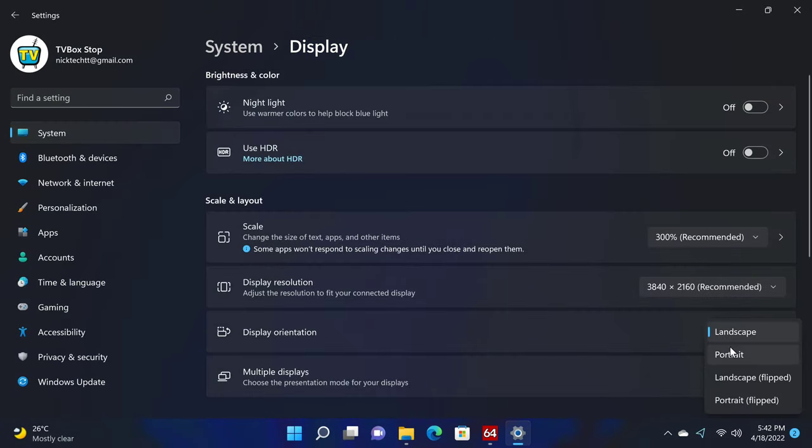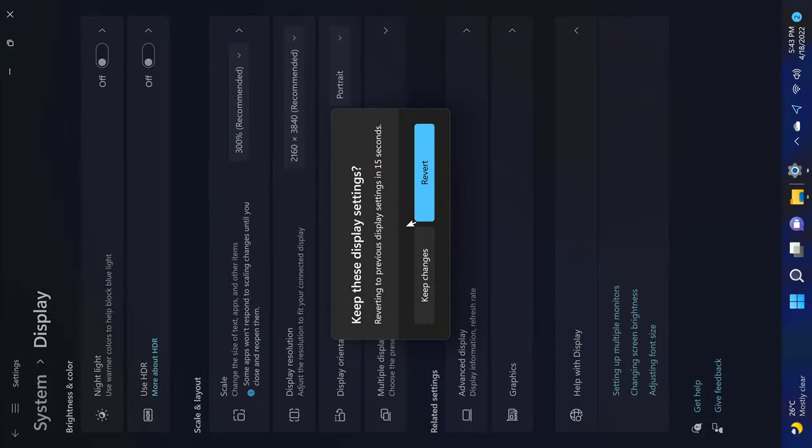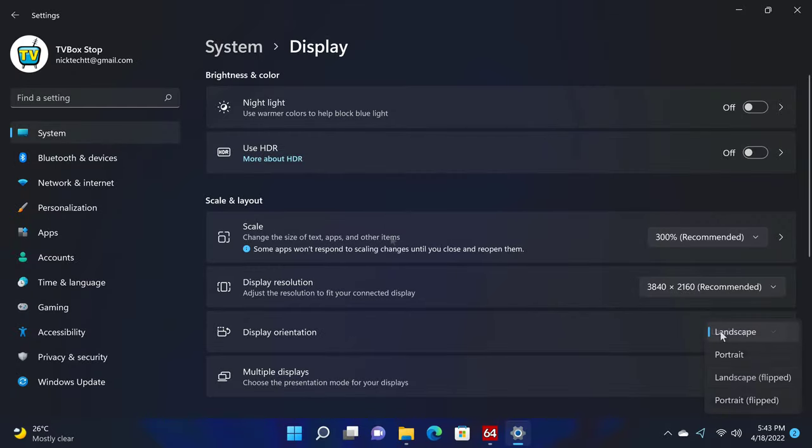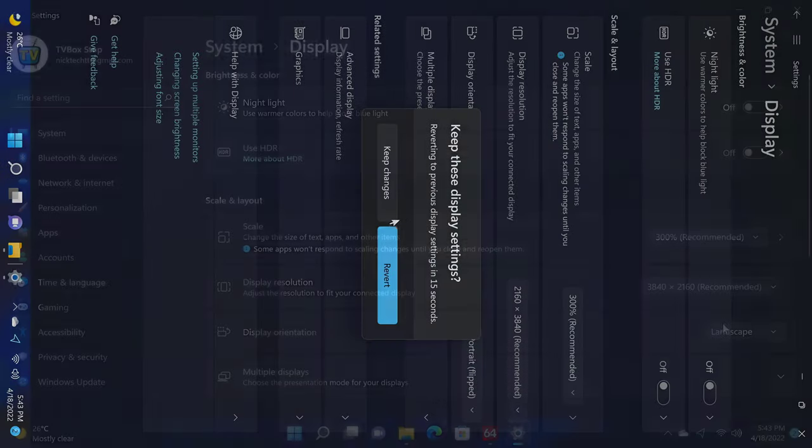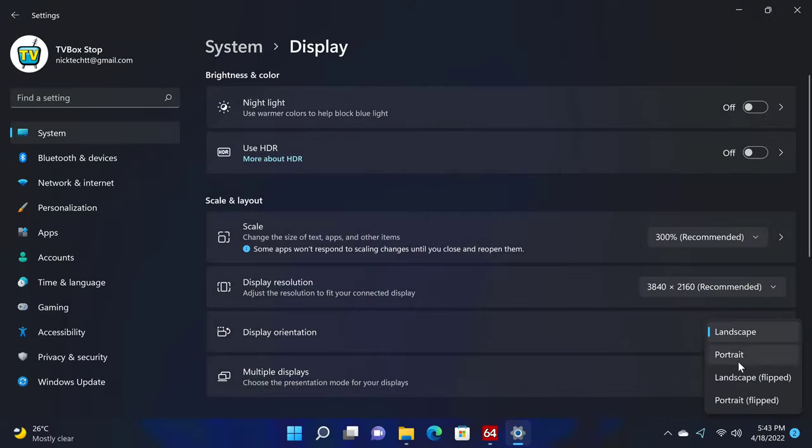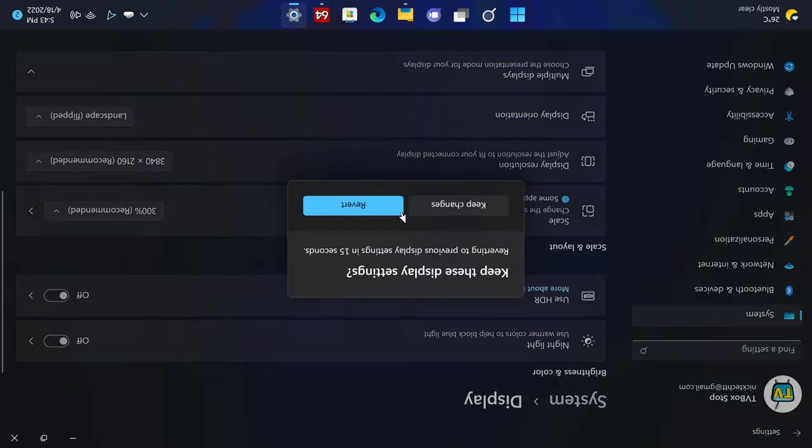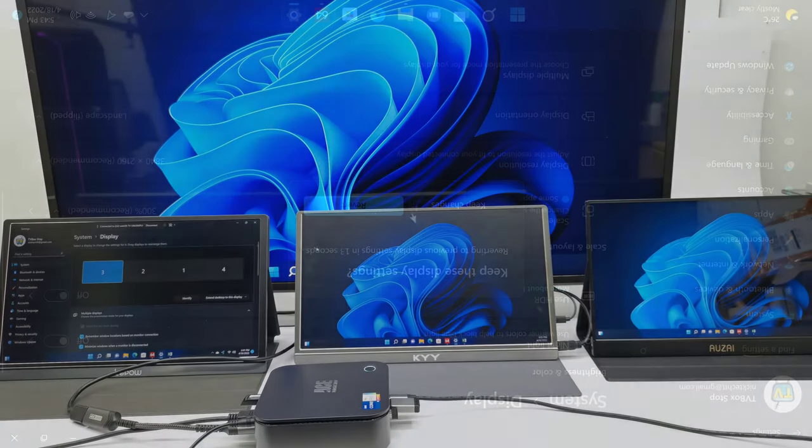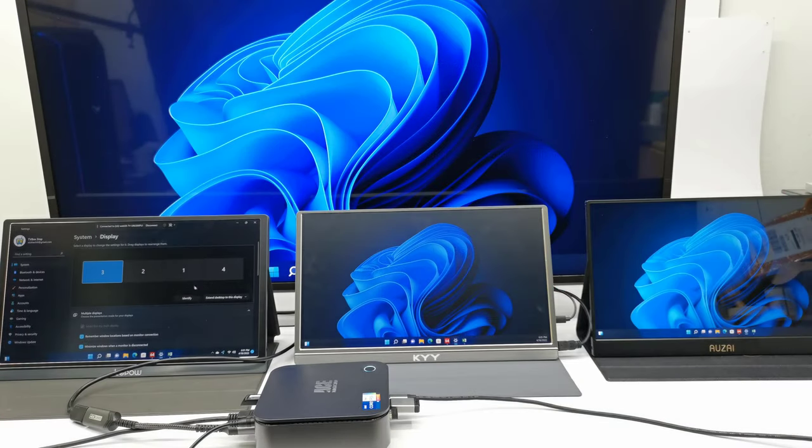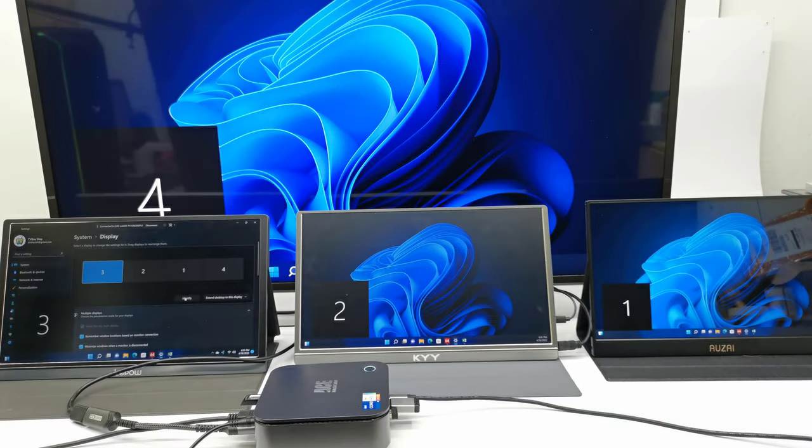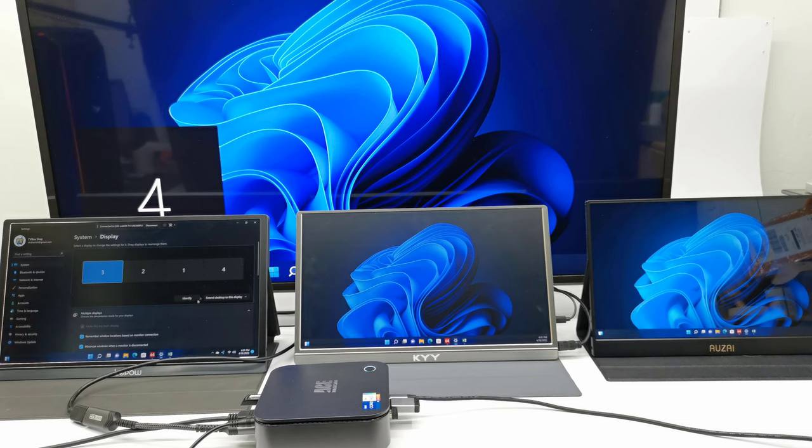You get screen orientation to portrait mode, portrait mode flipped, and landscape mode flipped. This comes in handy when using vertical displays and projectors. You can use up to four displays at the same time, duplicated or extended.